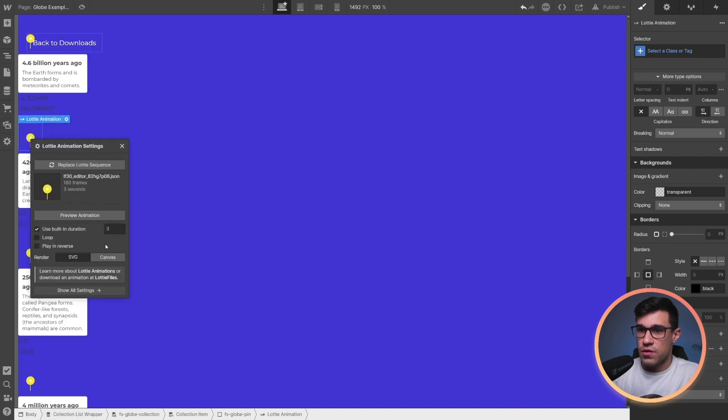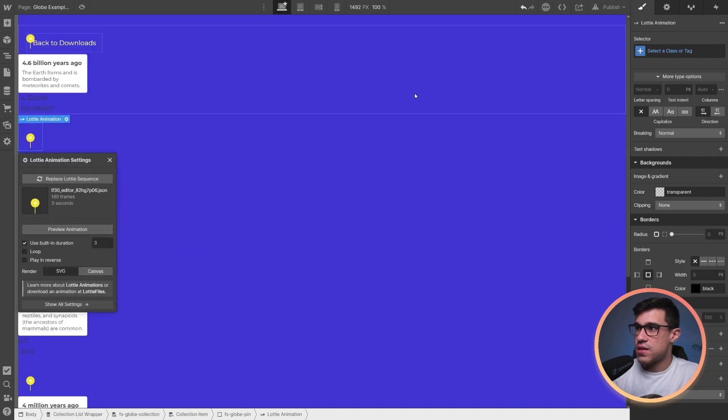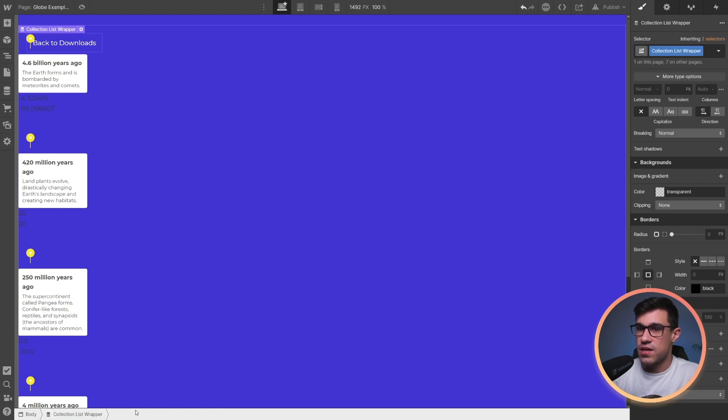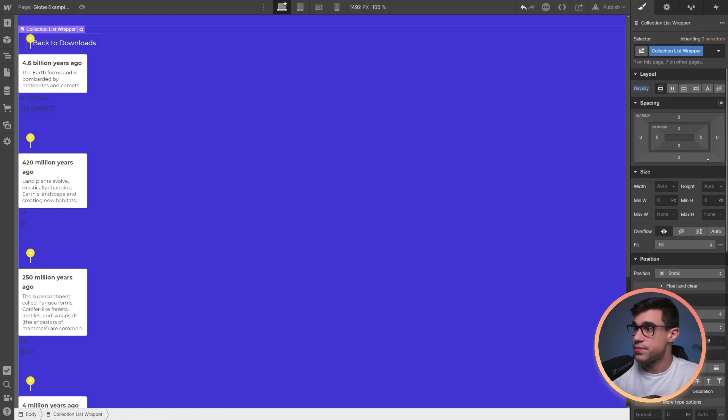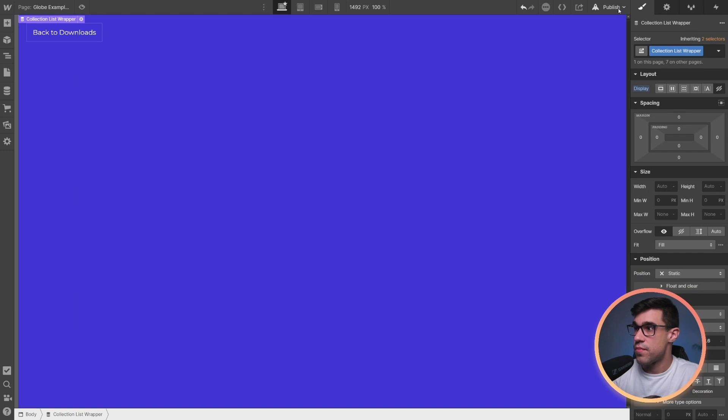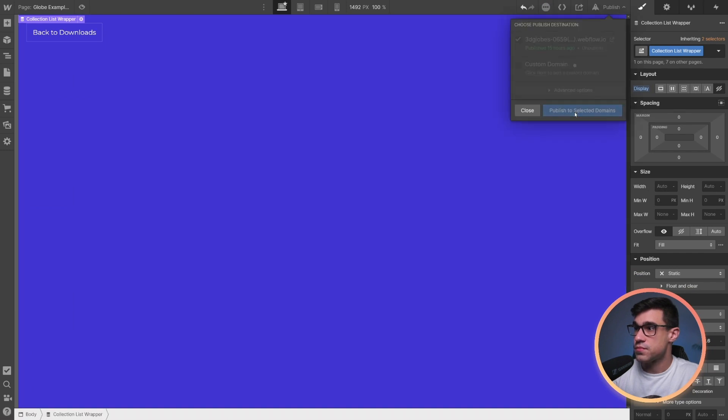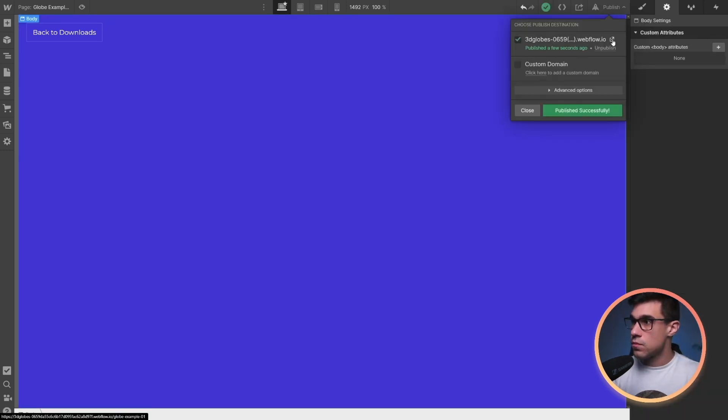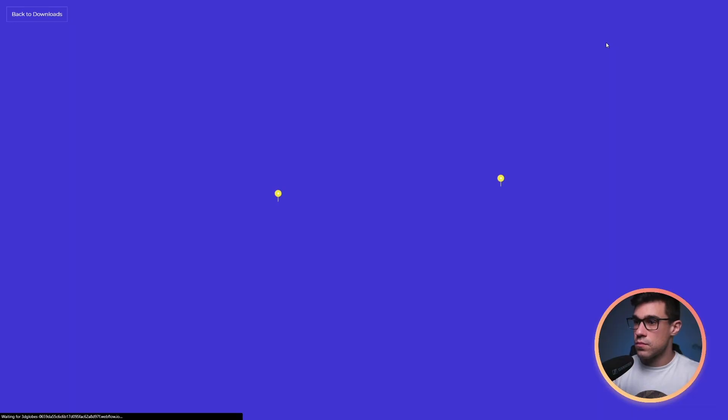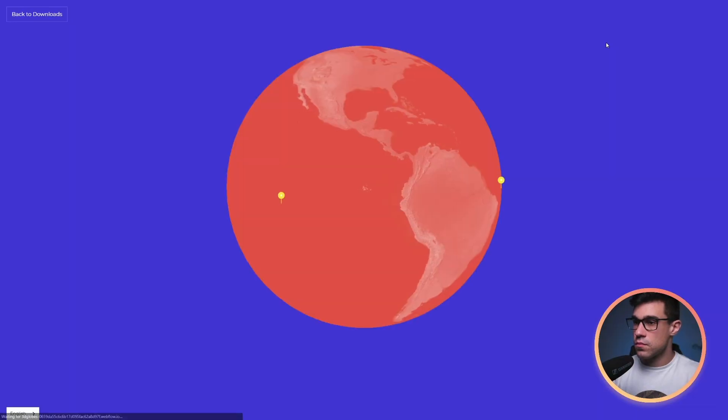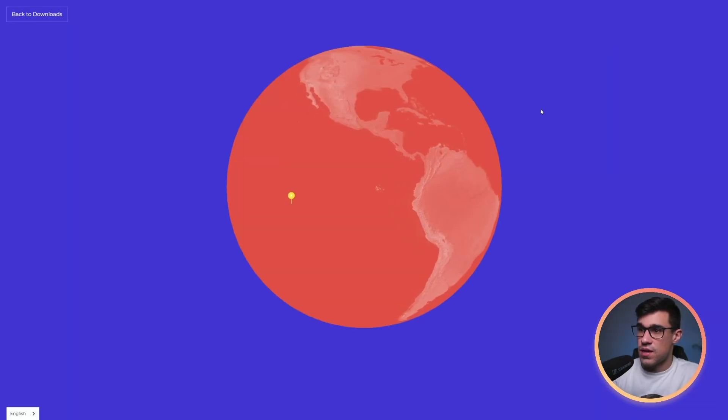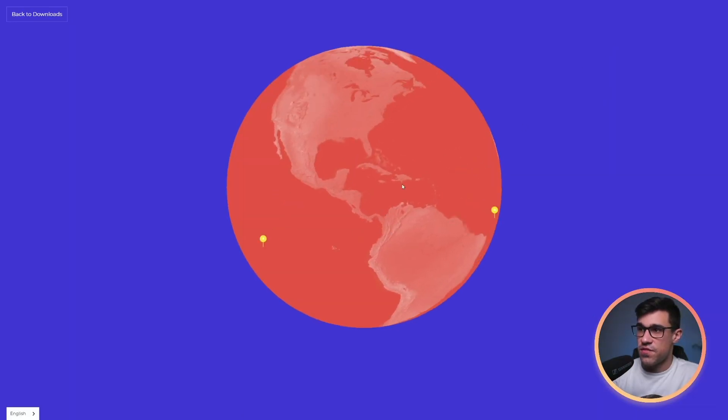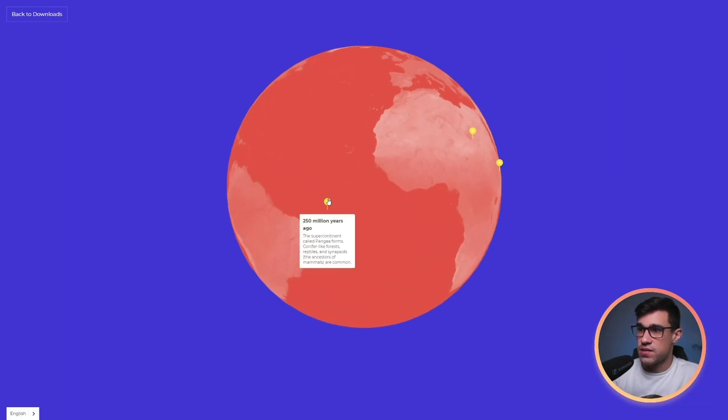Alright, and now all I have to do is hide the collection again and hit publish. And that's it. We have animated pins.